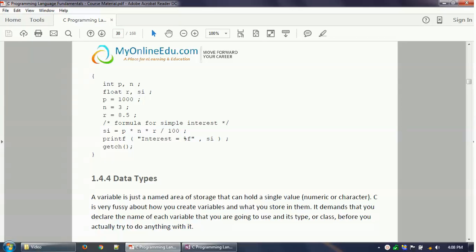Hello everyone, welcome to www.myonlinead.com's video tutorial. In this video tutorial we will learn about data types in C programming and the operators available in C programming. First we will discuss about the data type — in our last video we have discussed a little bit on variable declaration.